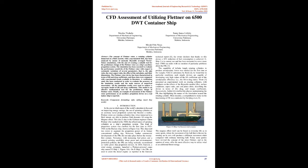Abstract: The concept of Flettner rotor, a rotating cylinder immersed in a fluid current with a top-mounted disc, has been analyzed by means of unsteady Reynolds-averaged Navier-Stokes simulations, with the aim of creating a suitable tool for the preliminary design of the Flettner rotor as a ship's auxiliary propulsion system. The simulation has been executed to evaluate the performance sensitivity of the Flettner rotor with respect to systematic variations of several parameters.